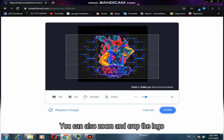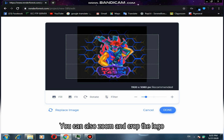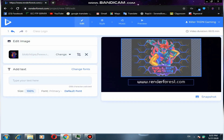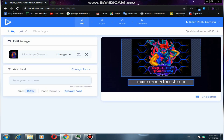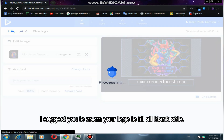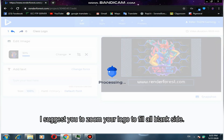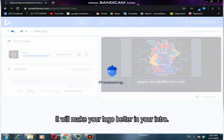You can also zoom and crop the logo. I suggest you zoom your logo to fill all blank sides — it will make your logo look better in your intro.